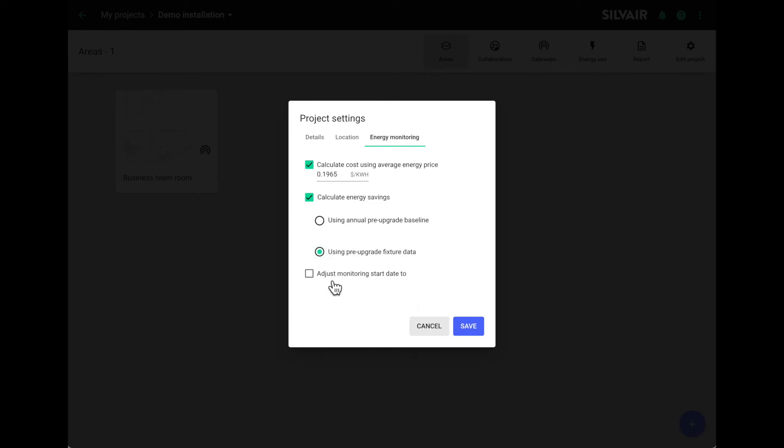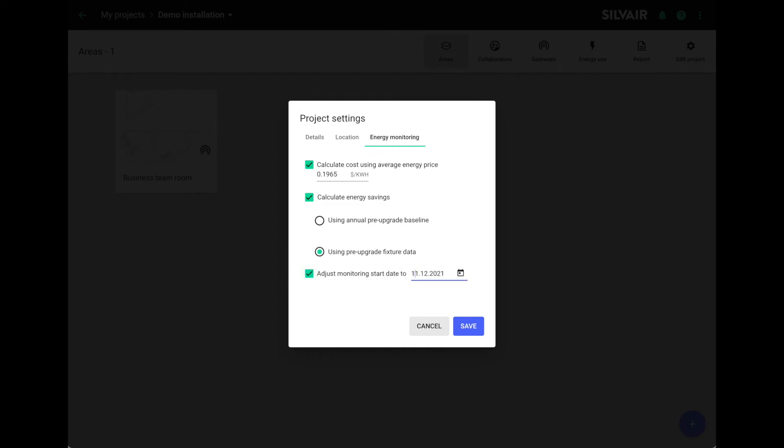The final step here is to choose a start monitoring from date. You might want to do this if there's a time lag between when you install the gateway and data starts flowing and when the building is handed over. Especially early on, that time gap could skew the results. As we've been running the monitoring for a while already, we'll choose a random date, say 11th of November 2021 to start with.